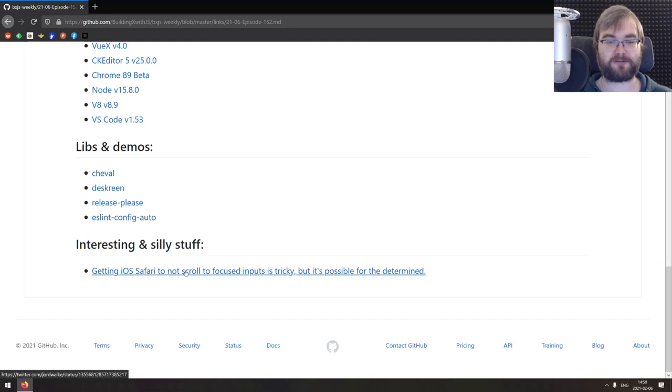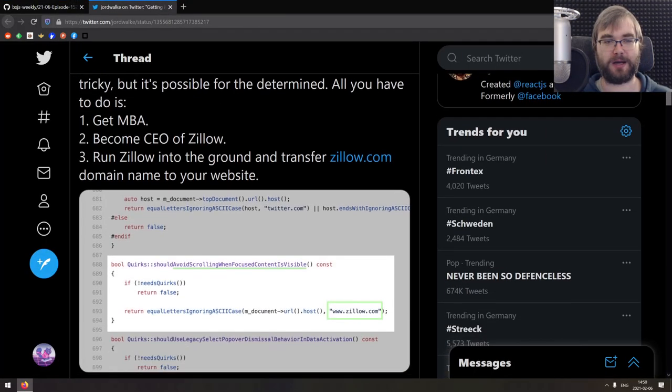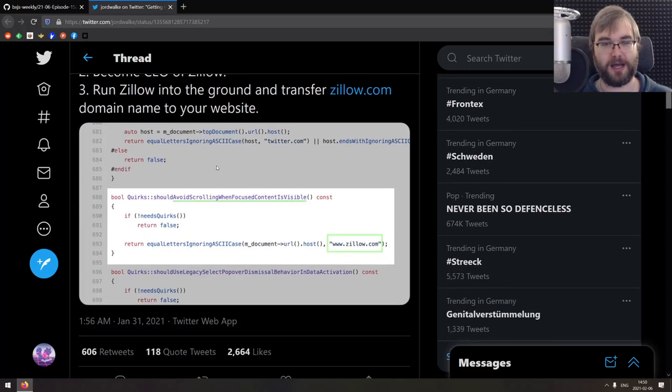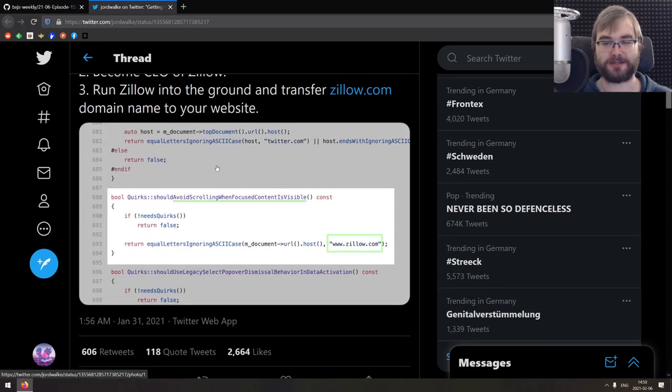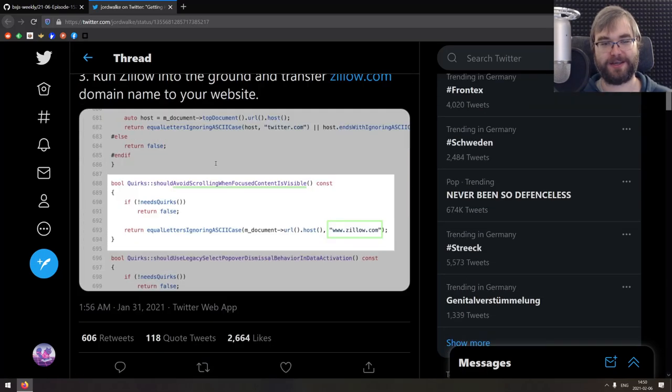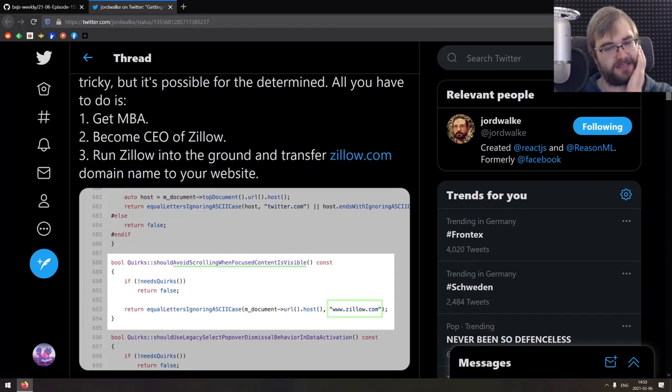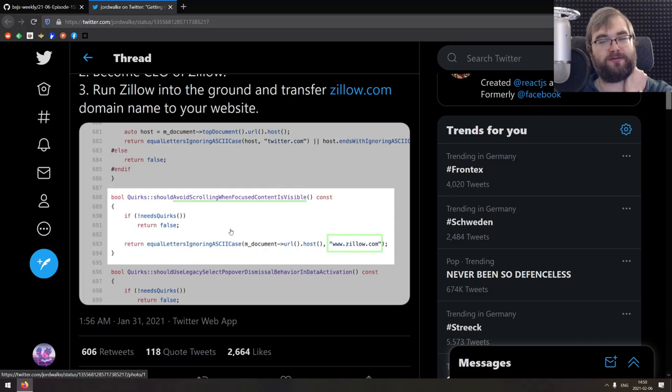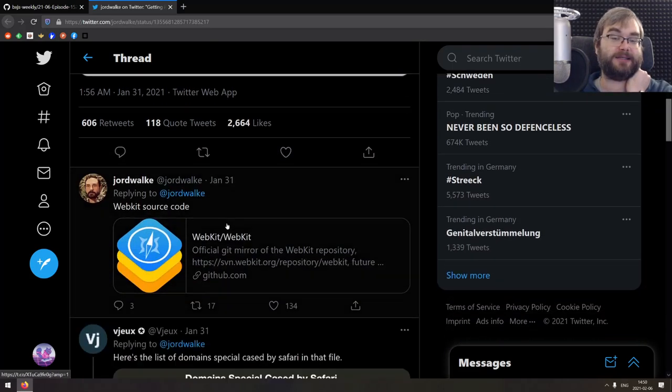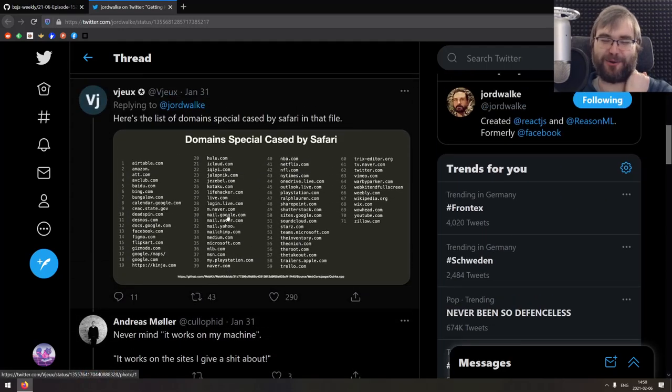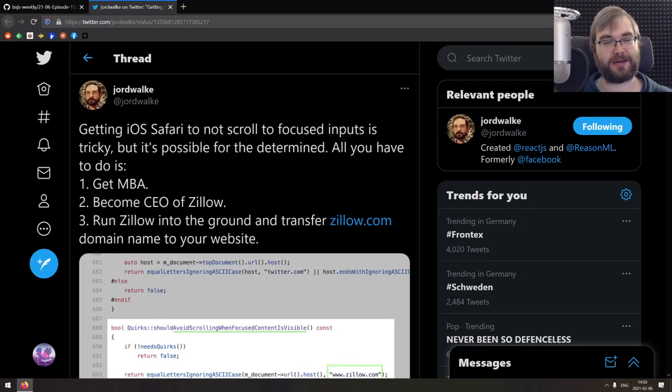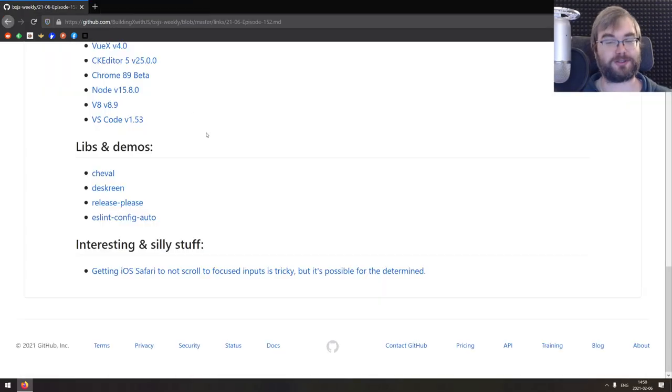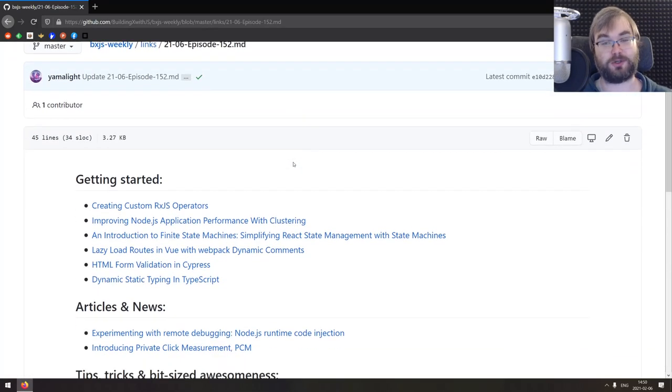Right, that's it for libs and demos. The last thing we got here for today is this silly thing from Twitter about getting iOS to not scroll to focused inputs is tricky, but it's possible if determined. And yeah, there's essentially for whatever reason, the webkit on iOS has a bunch of exceptions where it actually avoids scrolling when focused. And there's what, 71 domains that are basically exceptions for some reason. And it's just weird. Like the whole thing is just sometimes Apple does some very strange things. And yeah, the whole thread is a bit hilarious. So if you're curious to check it out, there's links to the source code and everything, which is pretty amusing.